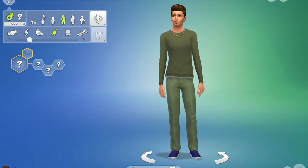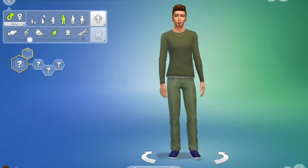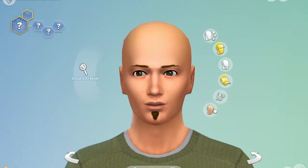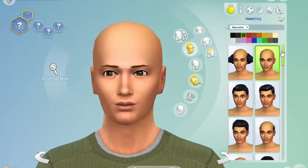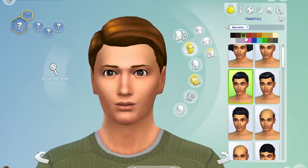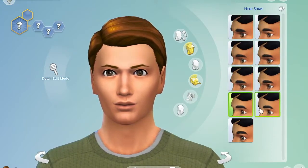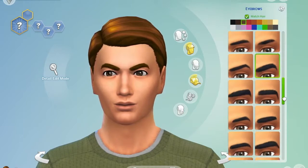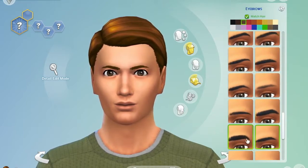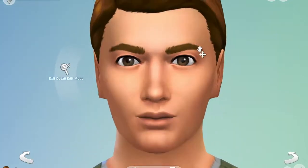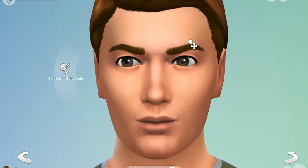Hey guys, it's Gingerly and welcome back to my channel. So today's video is something a little bit different for my channel. I have only ever done one other creator sim video, so I'll be sure to link that on the screen if you want to see that one. But today I am creating Leonardo DiCaprio in The Sims 4. I don't know why I decided to do this, I just kind of thought it would be a bit of fun.